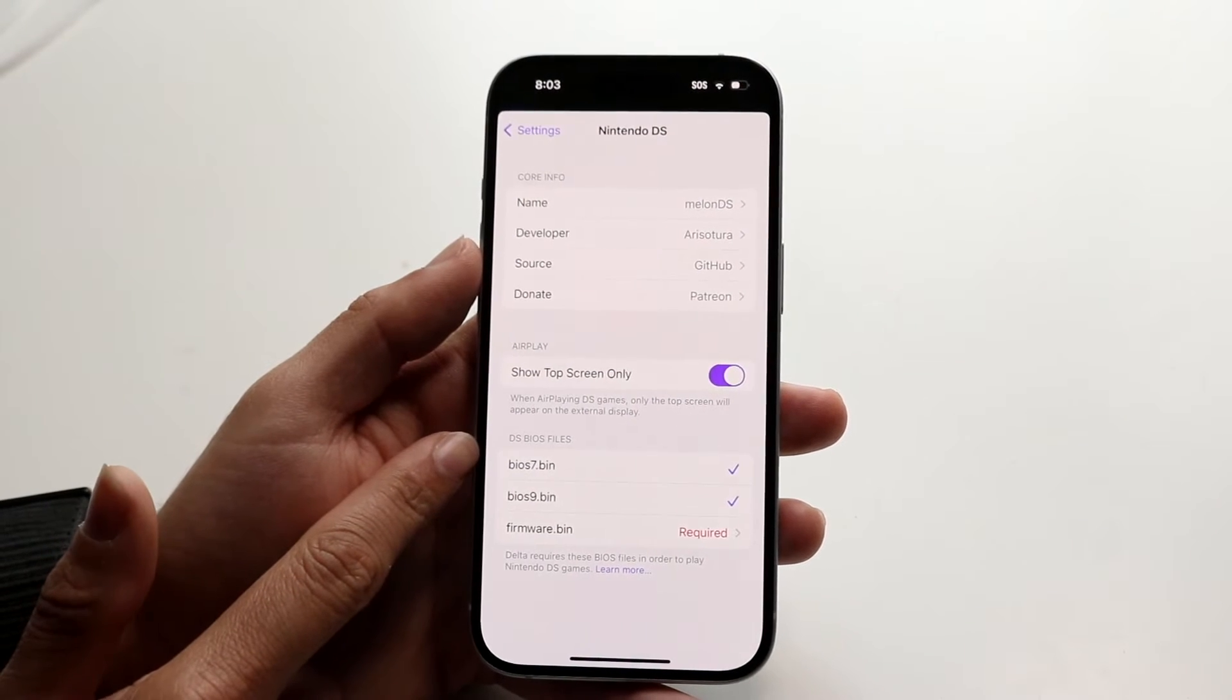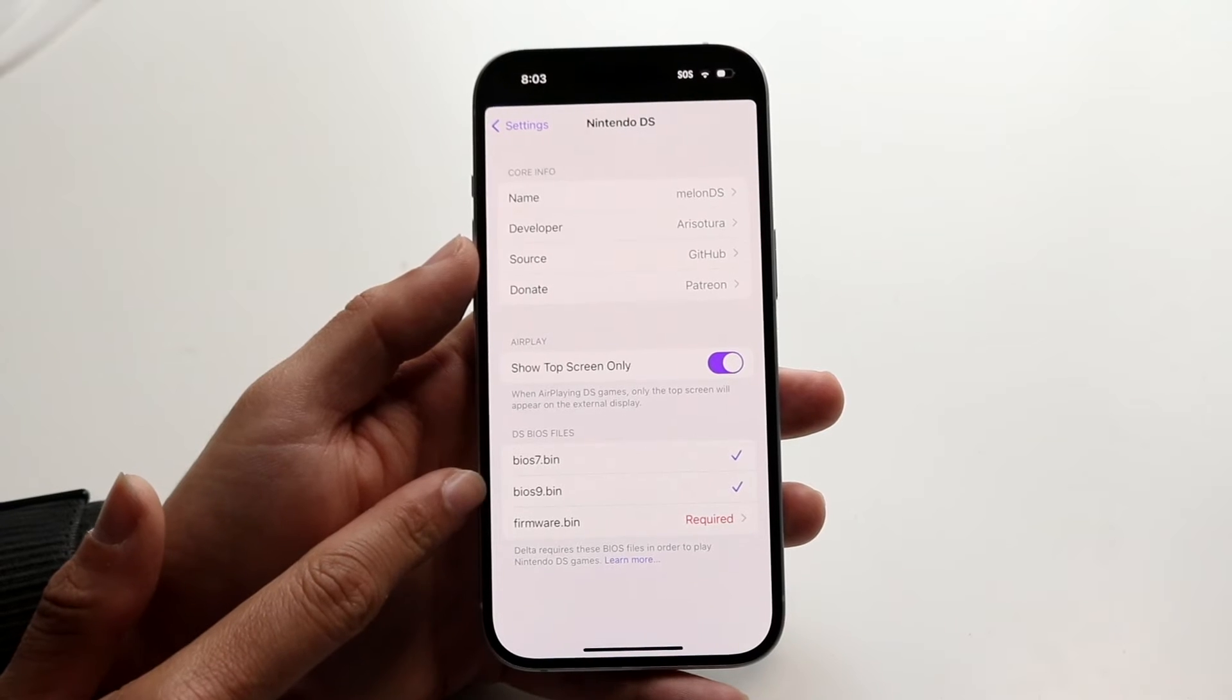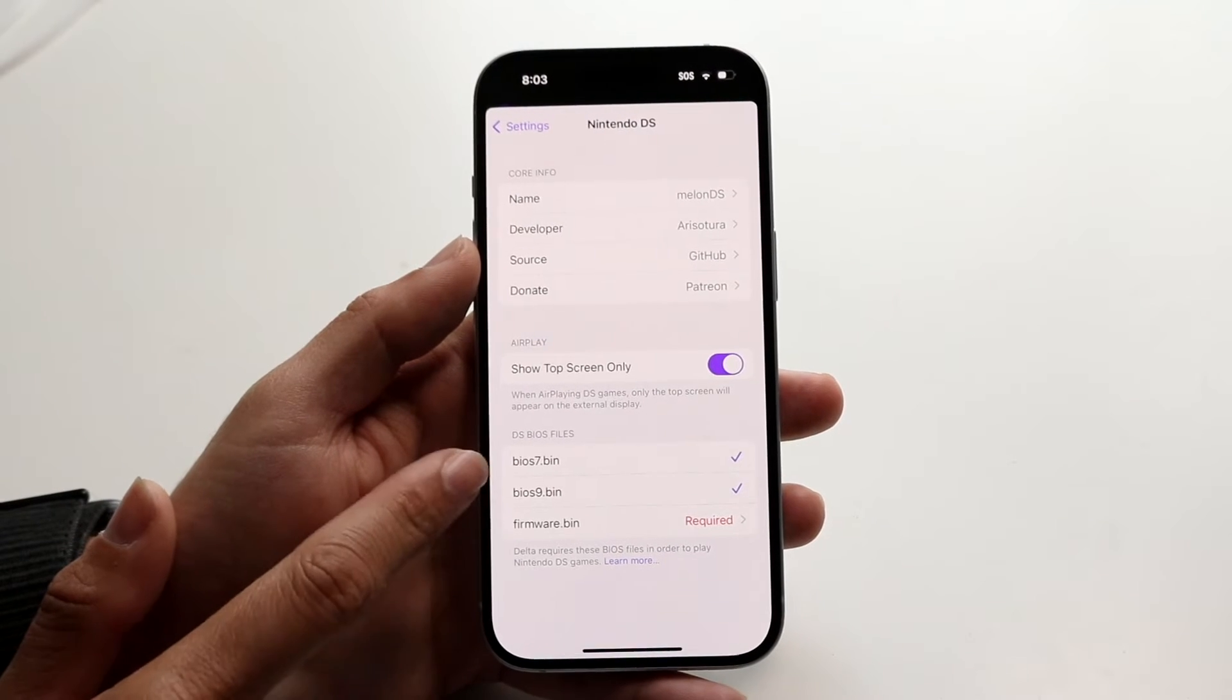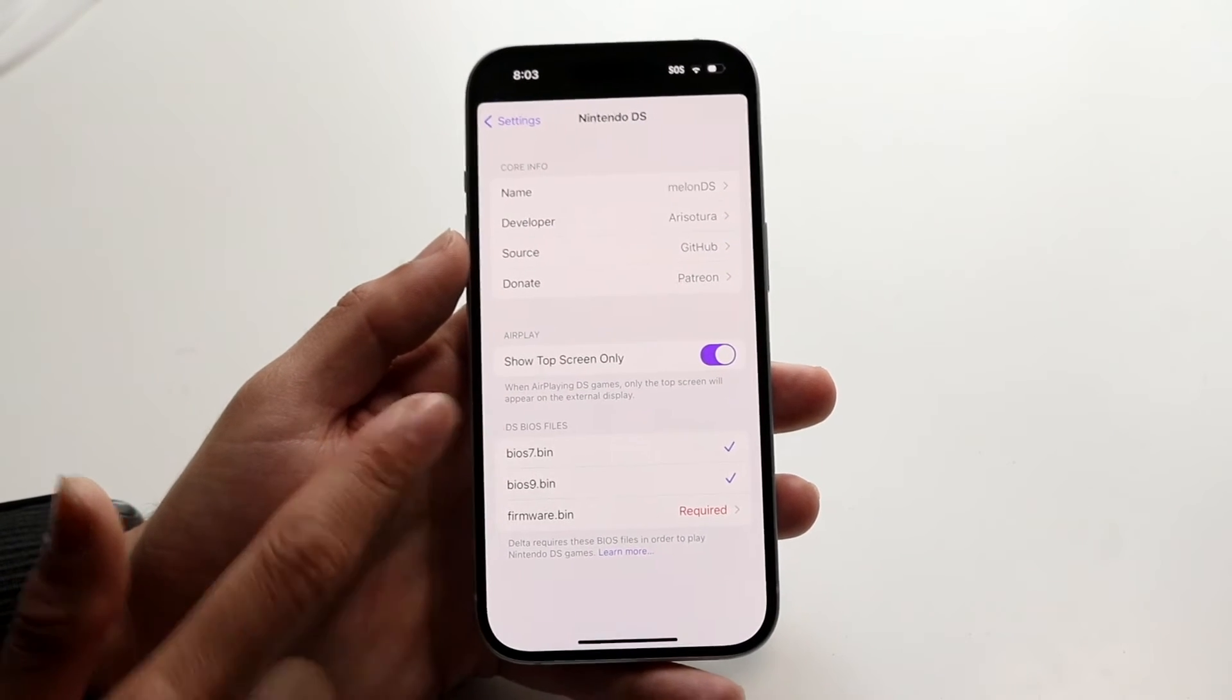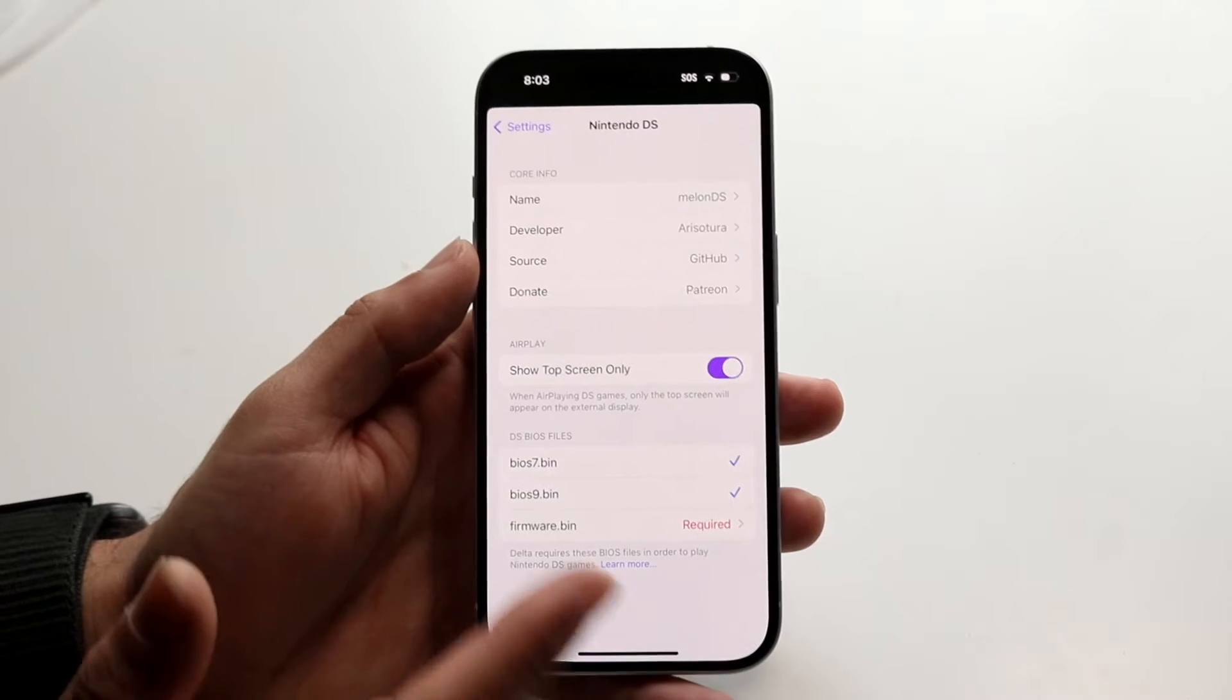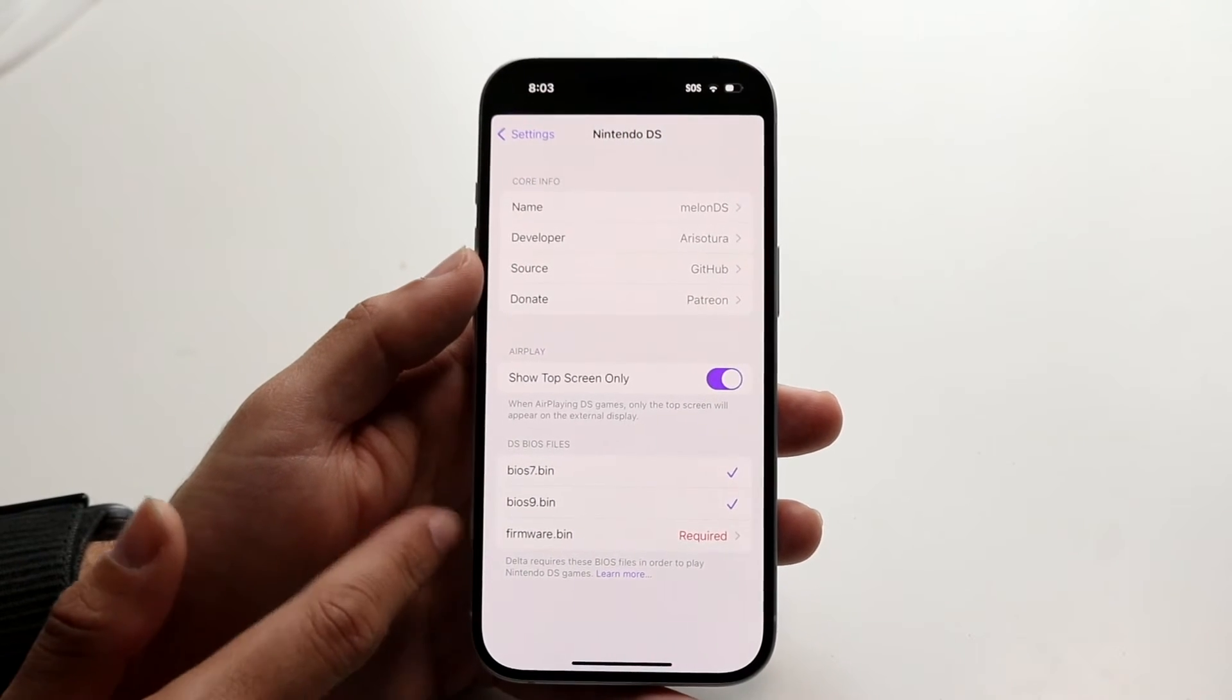Now you want to make sure you're inputting the proper ones. Make sure BIOS 9 is in BIOS 9. You're not putting BIOS 9 under BIOS 7 or any other ones because if you do that that's also going to run into problems.